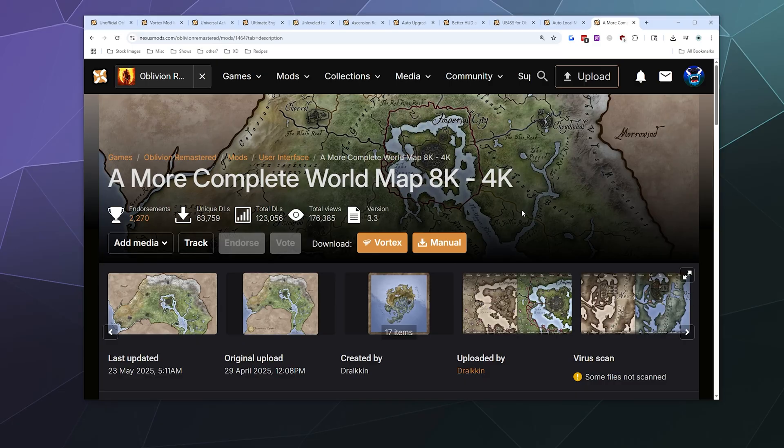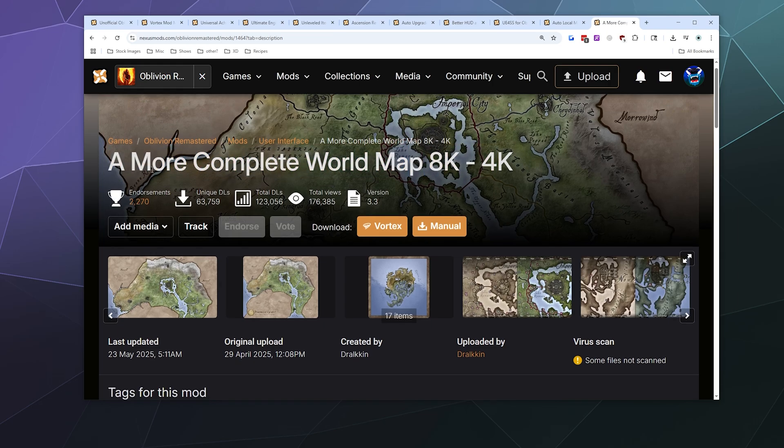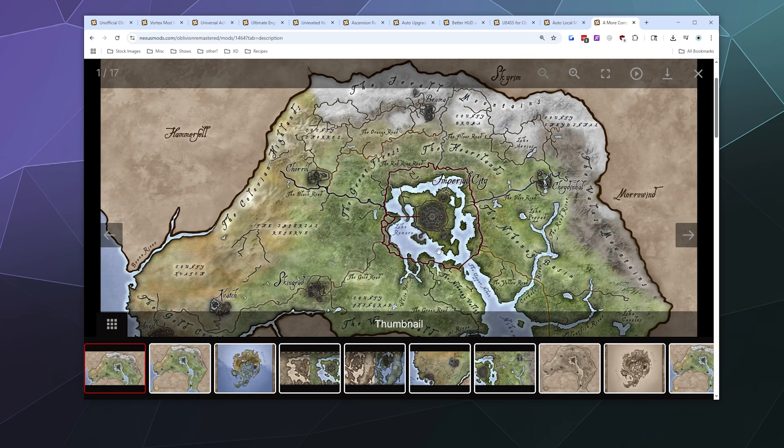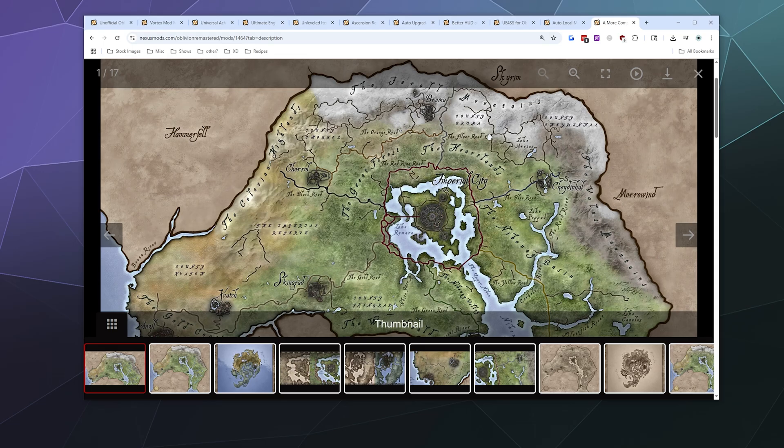All right, welcome back, ladies and gentlemen to the Chupacabra tutorials channel. I'm your host, Larry, and today I'm showing you the easy way to install a more complete world map 8K and 4K edition for Oblivion remastered, which turns your bland gray, black and white or black and tan map into a lavishly illustrated colored version that can go up to 8K in quality so it's not fuzzy on your big fancy monitor or TV.